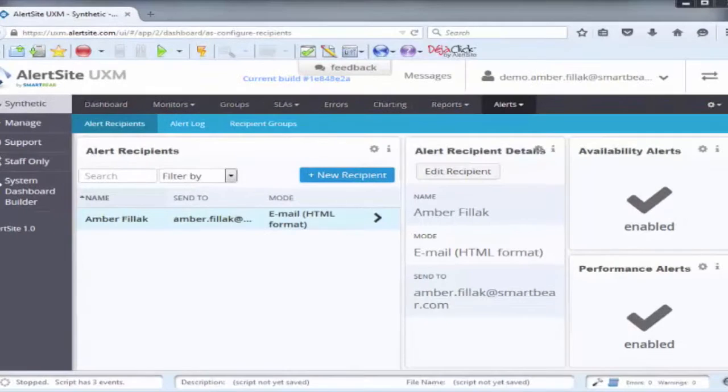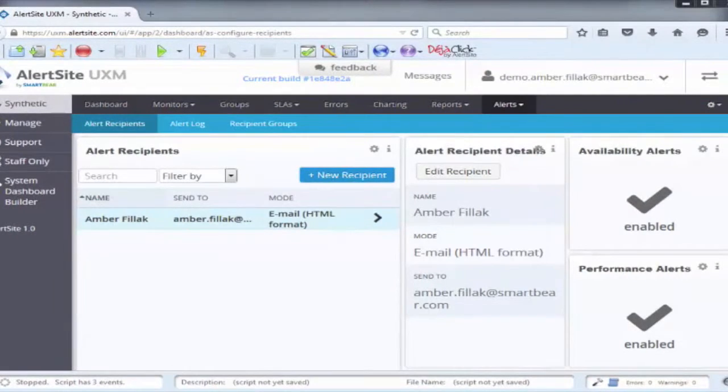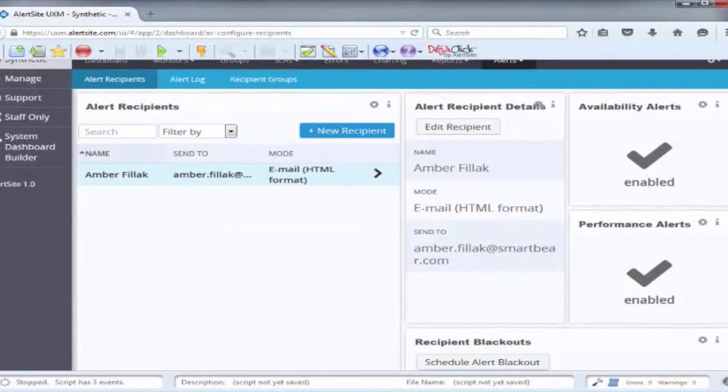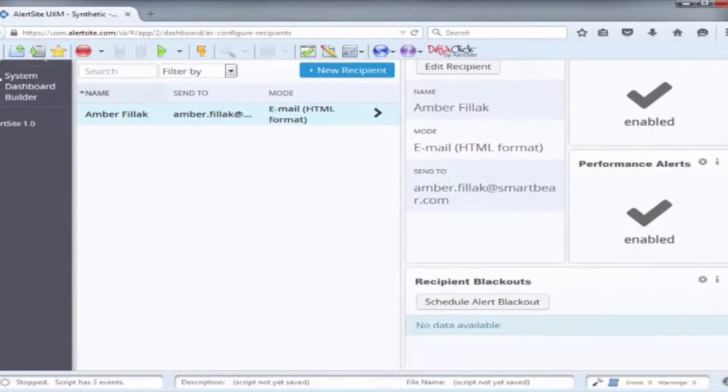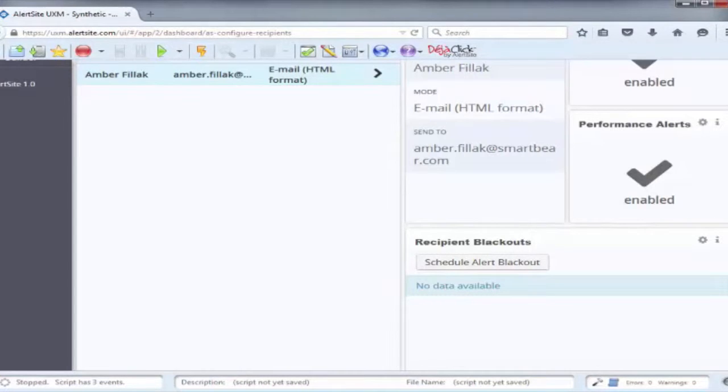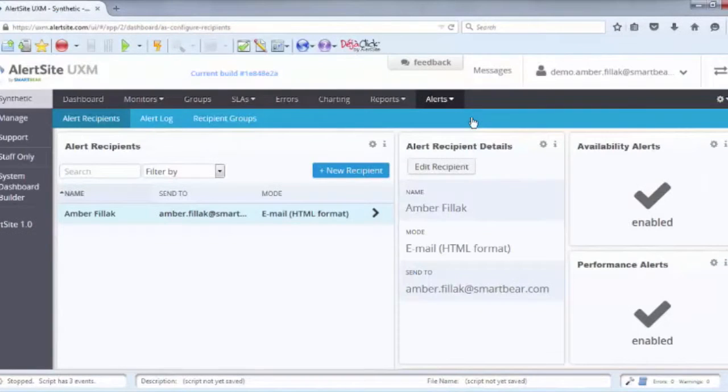Below, you can view existing blackouts or schedule a new one. Blackouts enable you to select a period of time during which you or another recipient does not wish to receive alerts. This is useful for situations where a specific recipient may be on vacation or out of the office for a certain period of time.